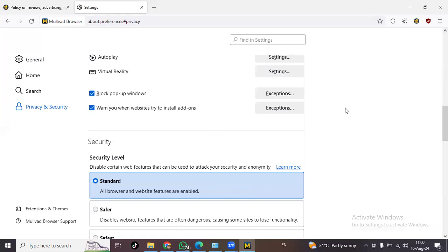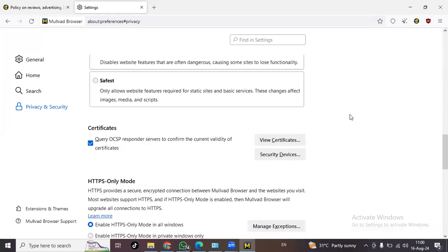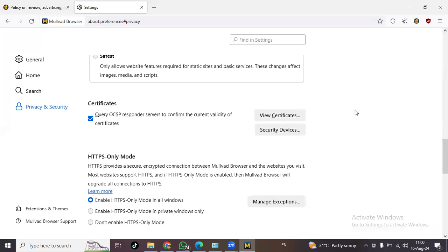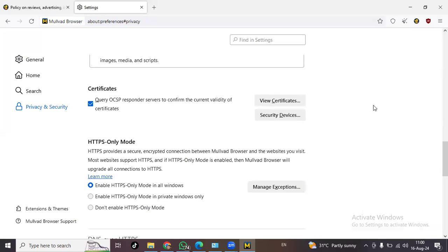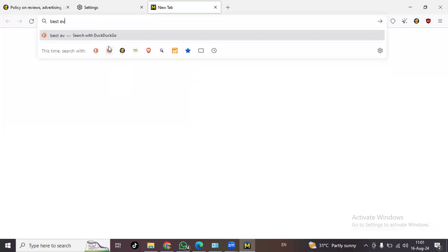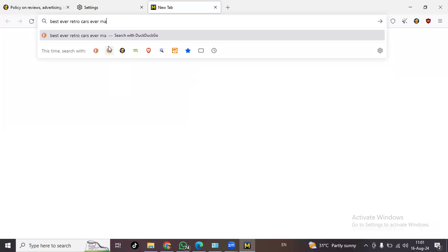Although Google Chrome browser is very nice but it gets loaded, it gets heavy. But this one as I am browsing it feels very light. It's using DuckDuckGo as your primary search engine, so let's go with the best ever retro cars ever made. Let's see the speed.